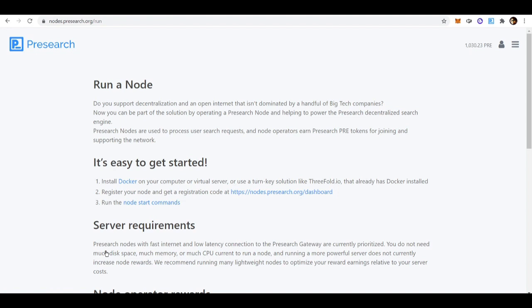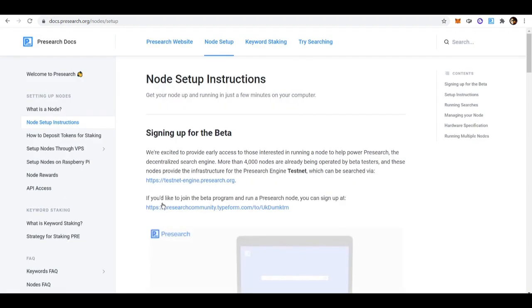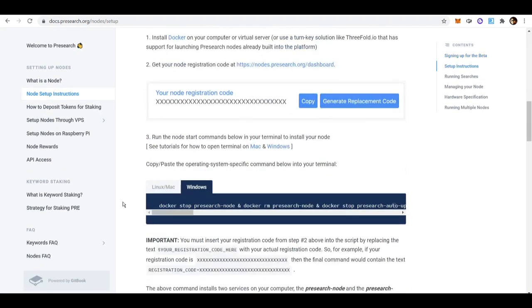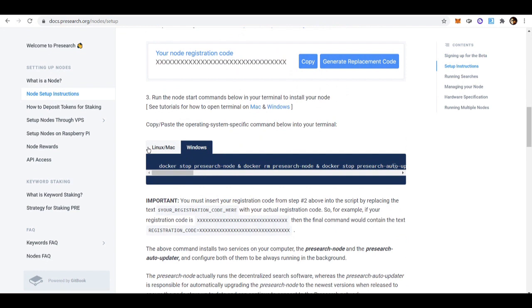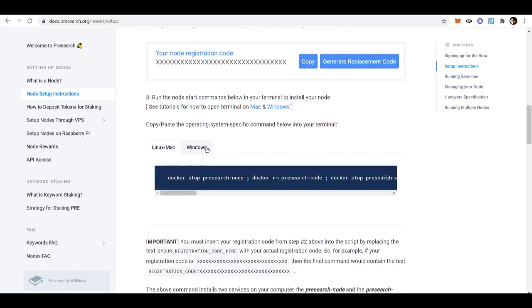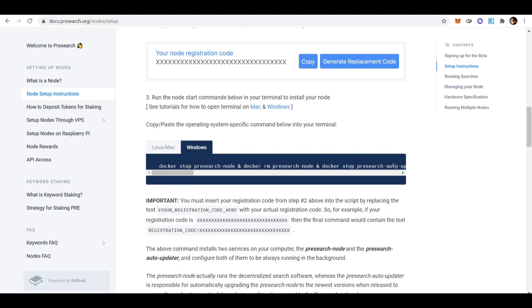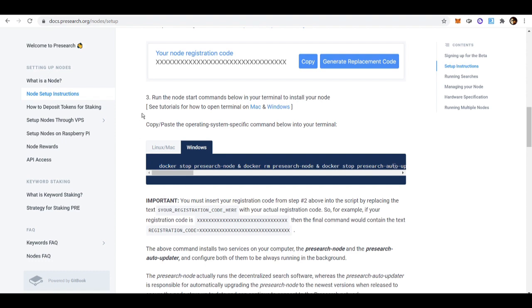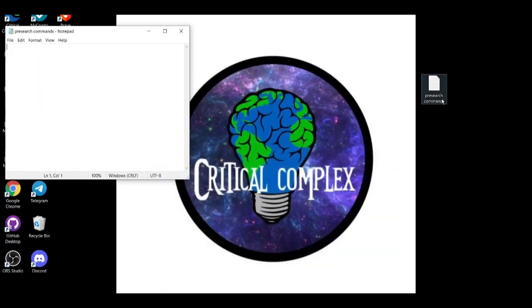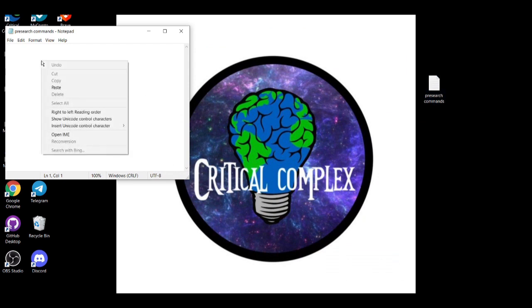Once you're registered, clicking 'Launch a Node' should bring you to this page. You'll need the node start commands, so click on number three, 'Node Start Commands.' Scroll down — if you're on Linux or Mac, use that command; if you're on Windows, use the Windows command. Copy the full command from beginning to end, making sure not to copy any empty space before it.